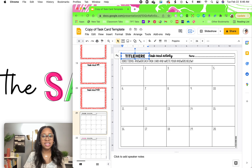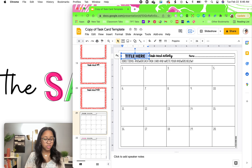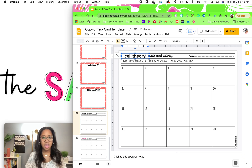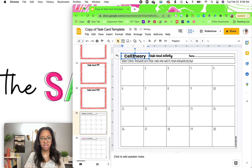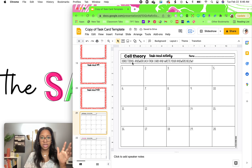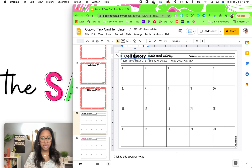This one you will need to add in your title. So if this was all about cell theory, then you would type that here. You may want to capitalize it, change the font, change the color.